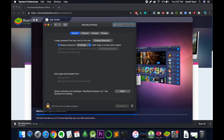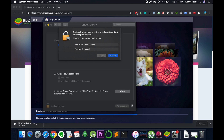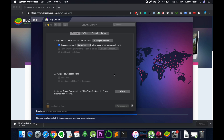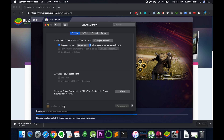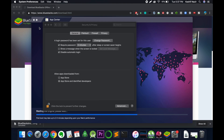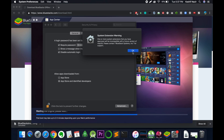It says BlueStacks system software was blocked from loading. First unlock it by clicking the lock icon and entering your MacBook password, then click Unlock. Wait for it to authenticate, then click Allow. You have allowed it — just go and close it.